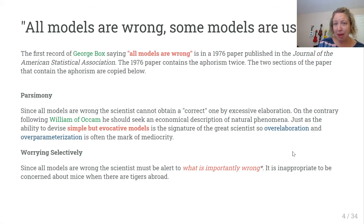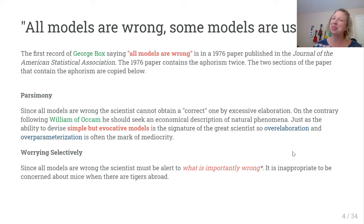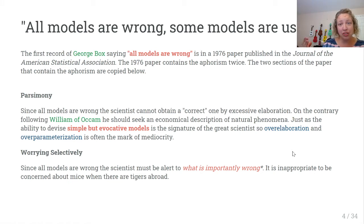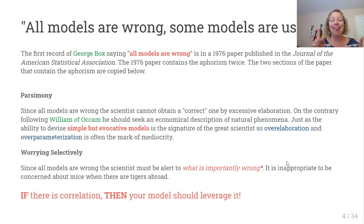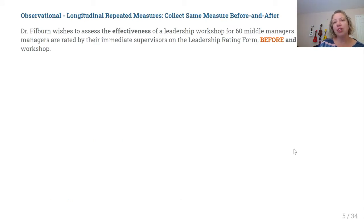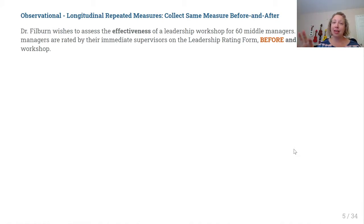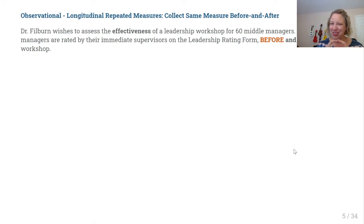How do you know what to worry about? You take this class. Statistics and research in general is more of an art than a science. The key idea in Chapter 11 is that if your data — your two sets of measurements — are correlated, then your model should leverage the correlation. If your two samples of observations are correlated, you should use the model that includes the correlation between them.